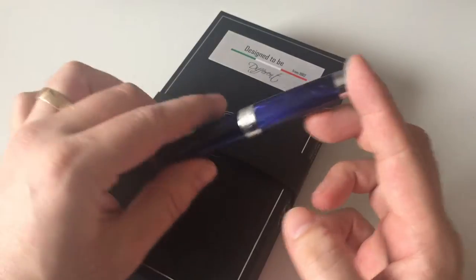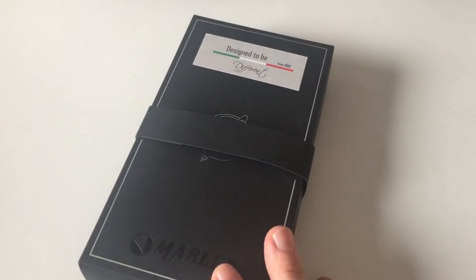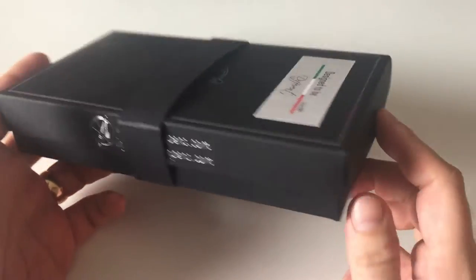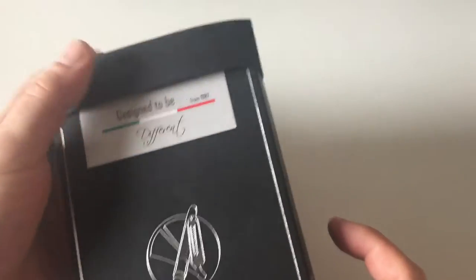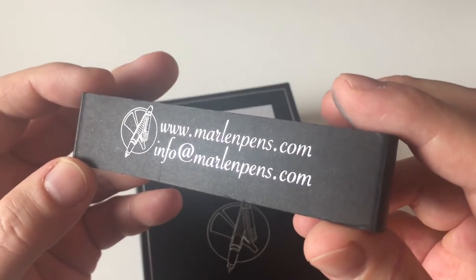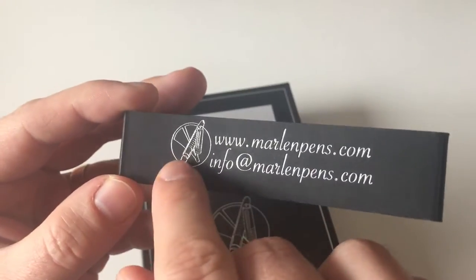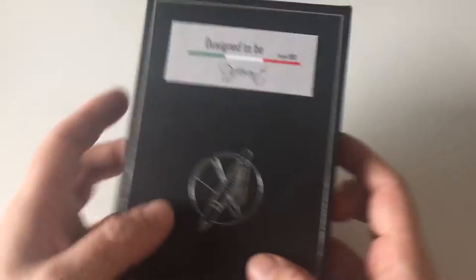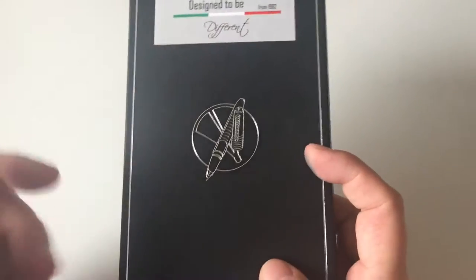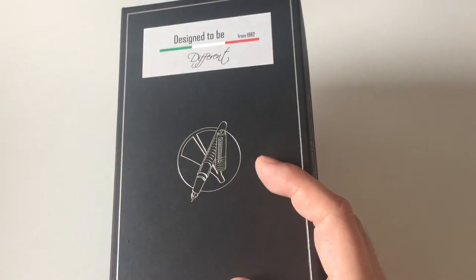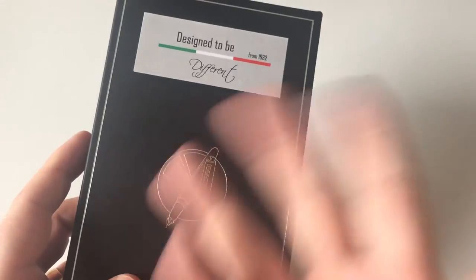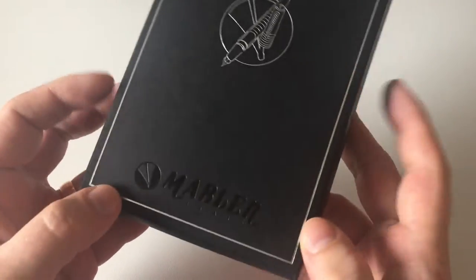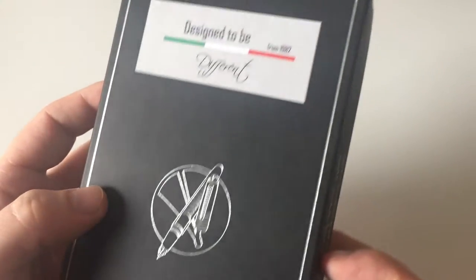Before we dive into the pen, let's have a first look at the packaging because this packaging here is really interesting. Something that I've never seen before. It's a black cardboard box with a band around here saying marlinpens.com with the Marlin Pens logo. The pen is called Marlin 1. It comes in a number of different colors. I got a blue one here. It comes in grey, black, green, whatever. You can check that out on the Marlin website or on the Iguana Cell website where you can get that pen.